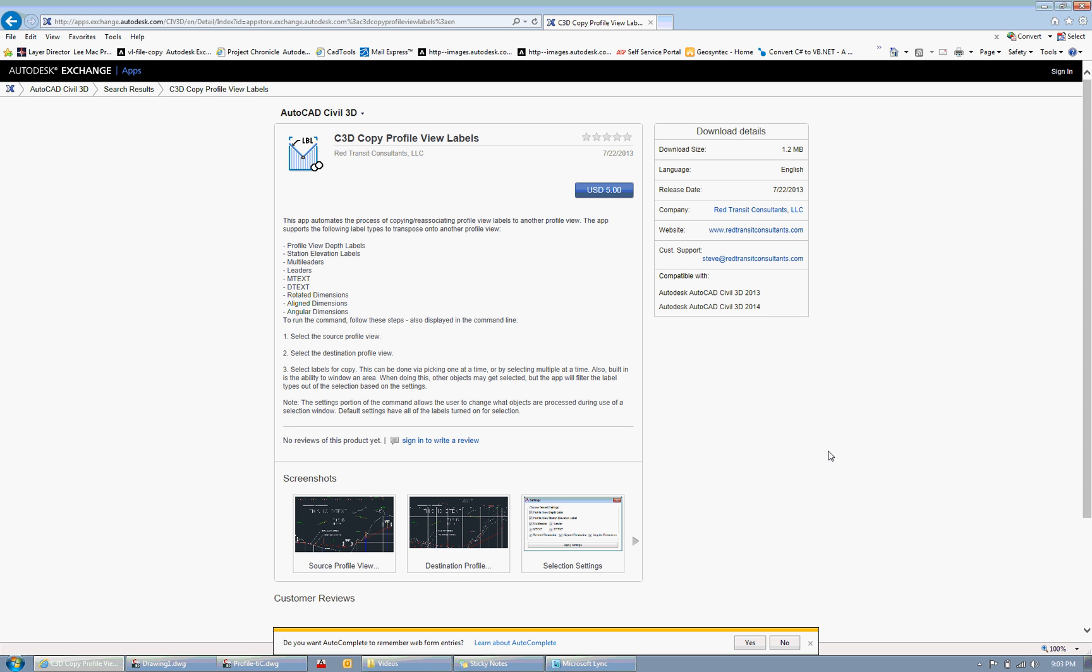It's pretty simple the way it works. You just pick the object or select the source profile view, and then you select the destination profile view, select the labels for copy, and then it automates that process.